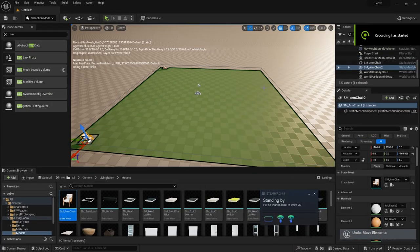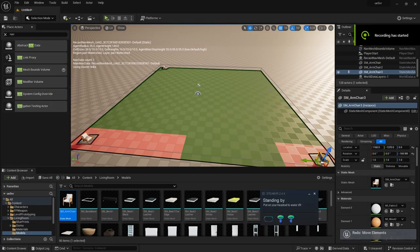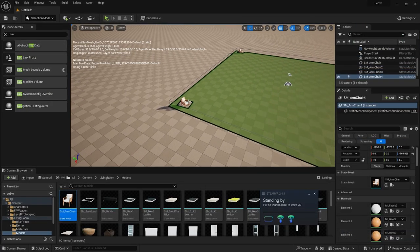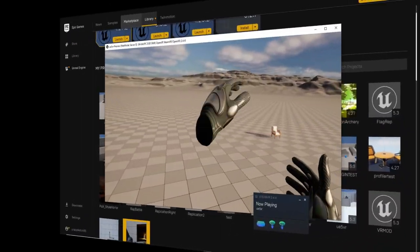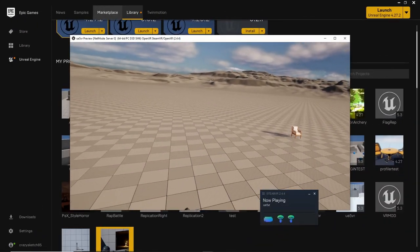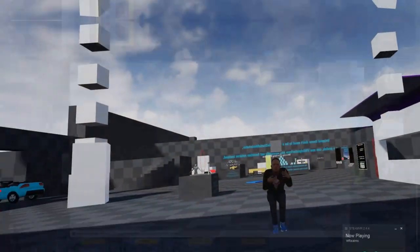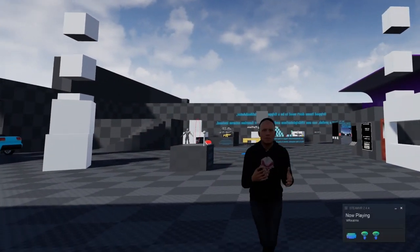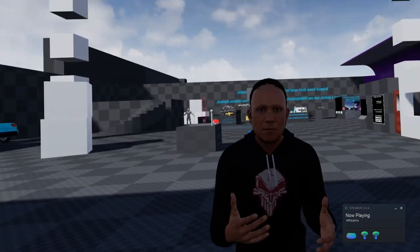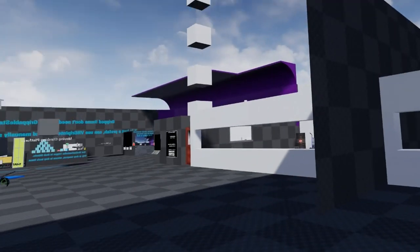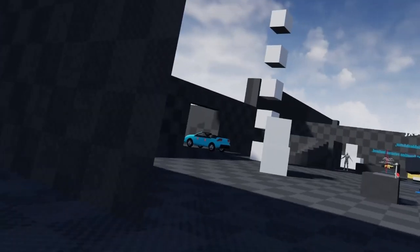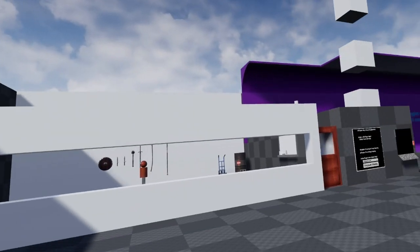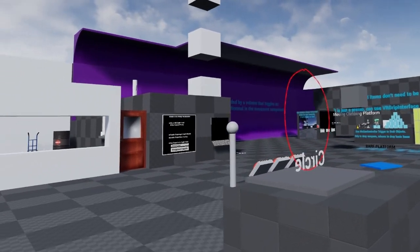Hey everyone, welcome back to devlog number 2. Today I'm excited to share how I've been leveling up from just using the basic Unreal Engine 5 VR template to adding a full meta rig to my avatar with the help of two awesome plugins. If you missed my first devlog, you can check it out on the upper right corner. So let's dive in.